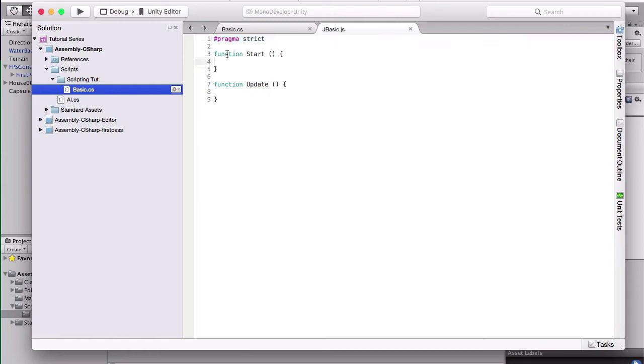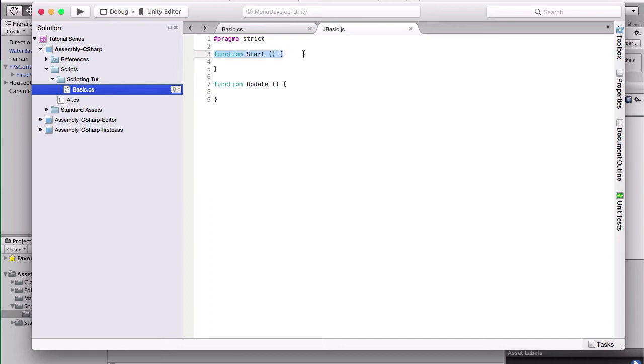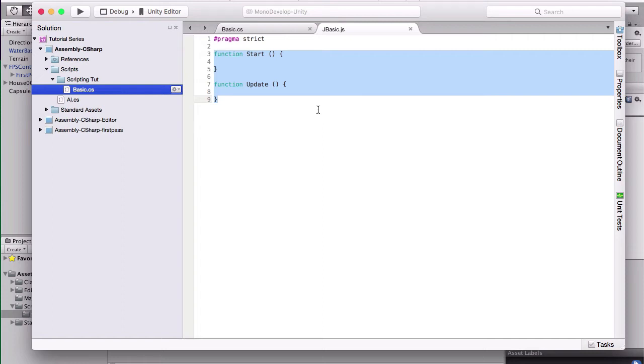And then we have our two main functions, that's what you call methods in JavaScript. In C Sharp they're called methods, in JavaScript they're called functions. They mean generally the same thing.